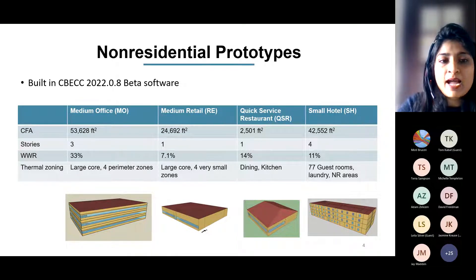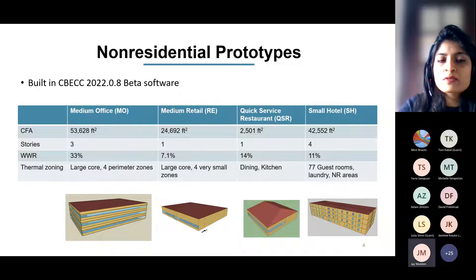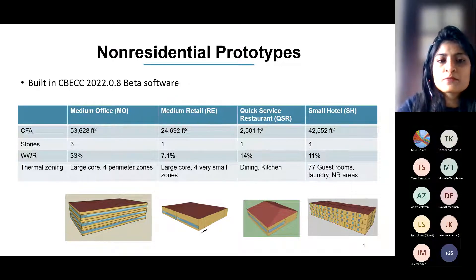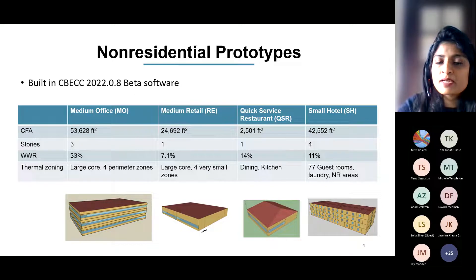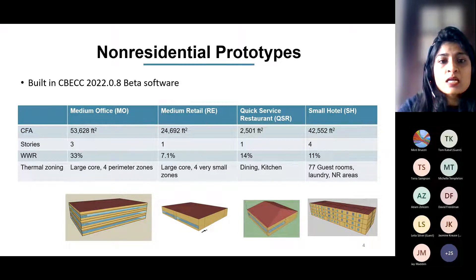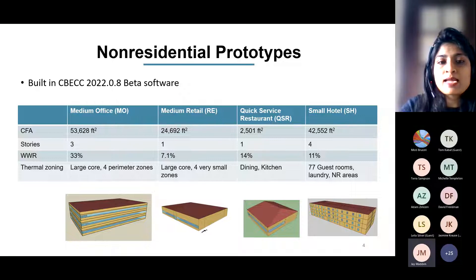Retail is a one-story, 24,000 square foot building with one very large core zone and four small zones. The quick-service restaurant is a small fast-food service restaurant — 2,500 square feet with two main thermal zones: dining area and kitchen. The small hotel is a four-story, 42,000 square foot building with approximately 77 guest rooms, a laundry area, and some common and non-residential spaces.